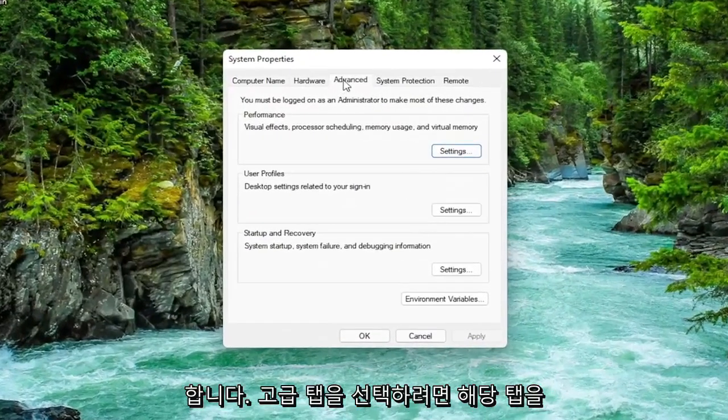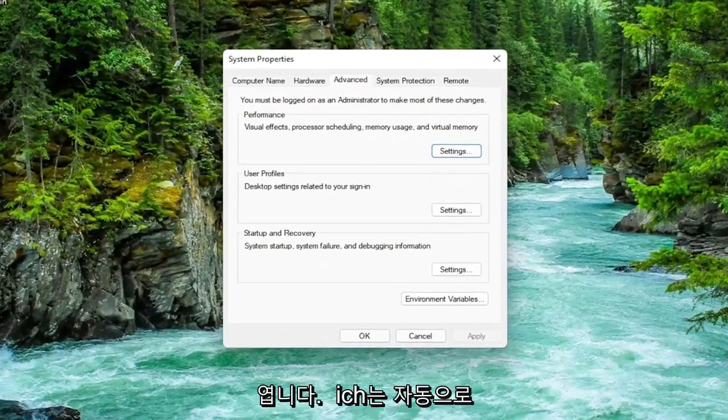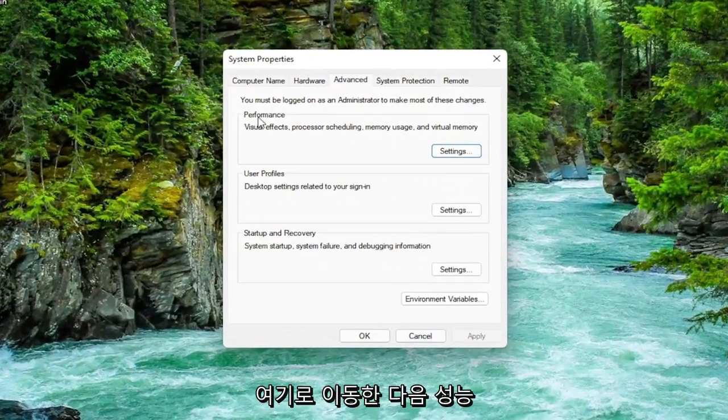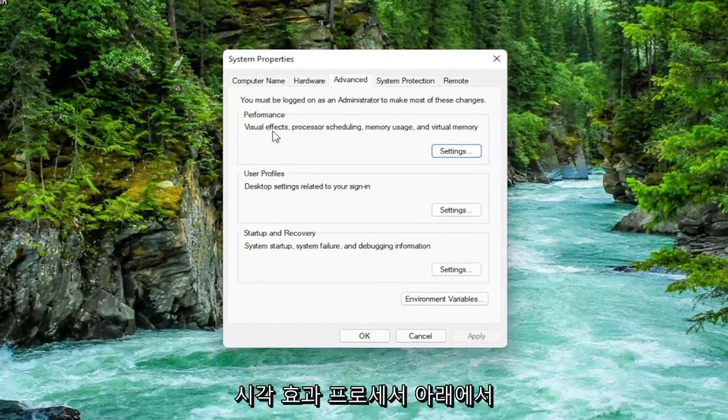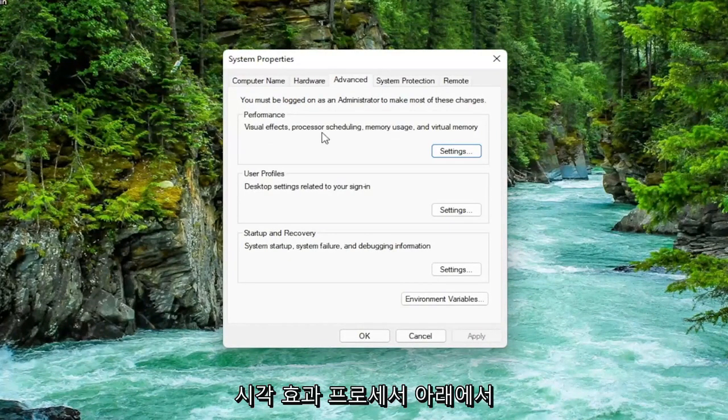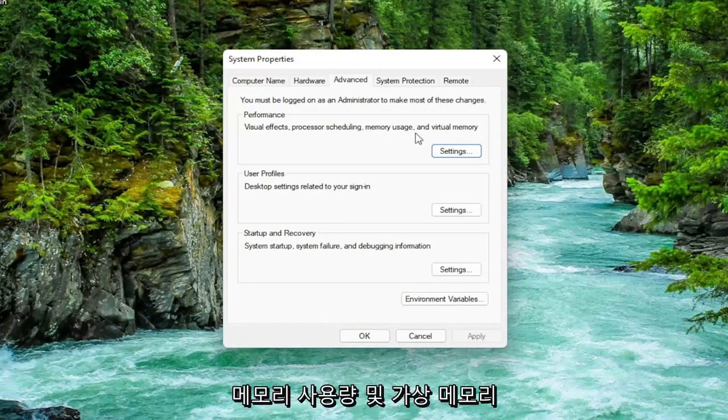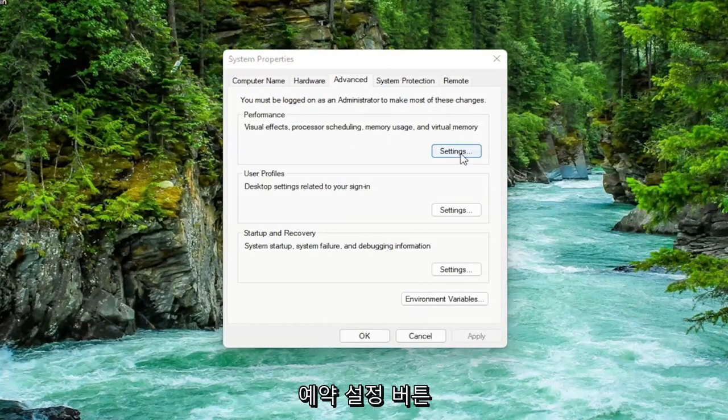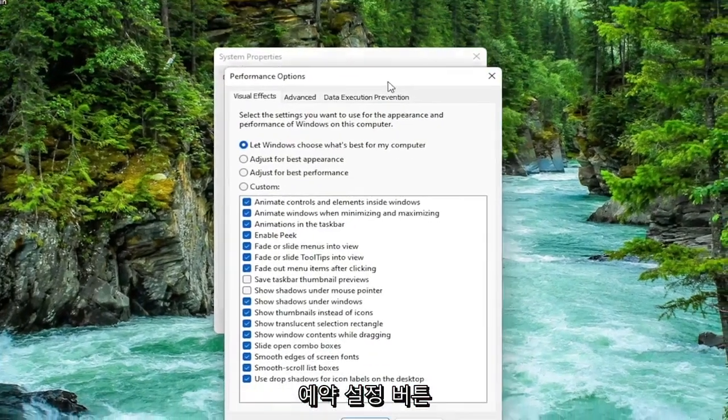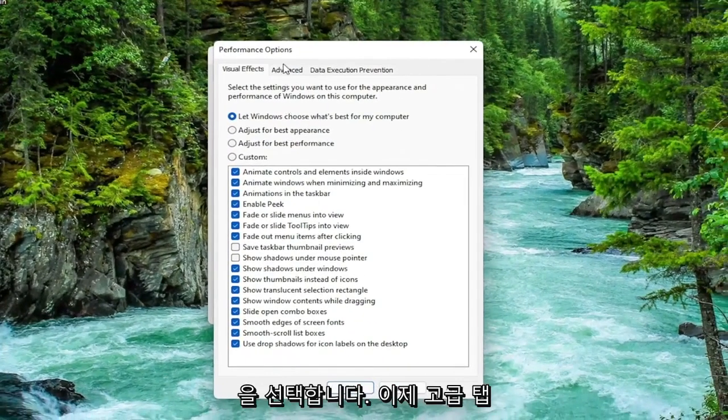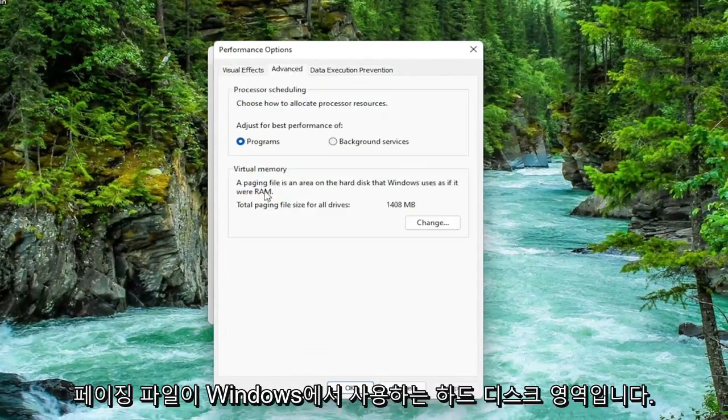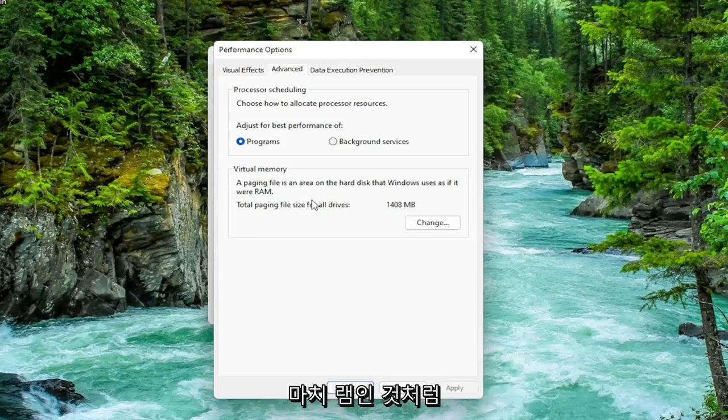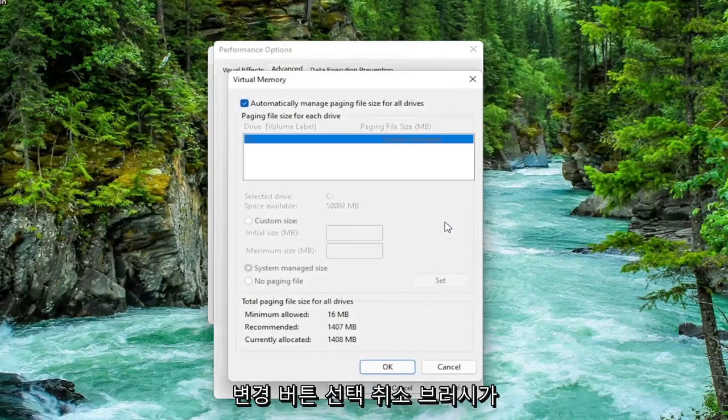You want to select the advanced tab which it should automatically take you to. Then underneath performance, visual effects, processor scheduling, memory usage, and virtual memory, select the settings button. Now select the advanced tab. Then underneath virtual memory, a paging file is an area on the hard disk that Windows uses as if it were RAM. Select the change button.